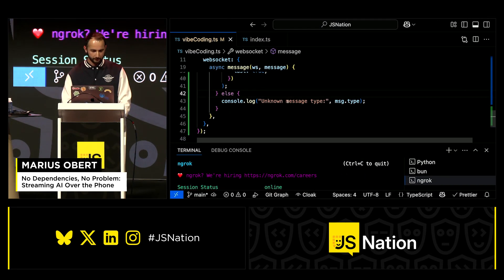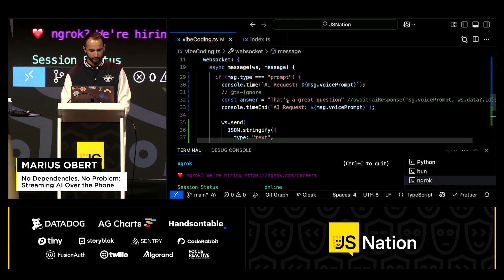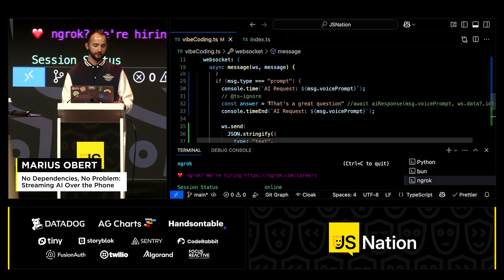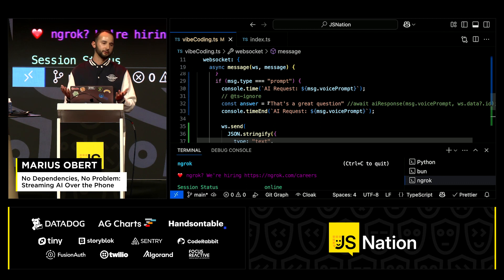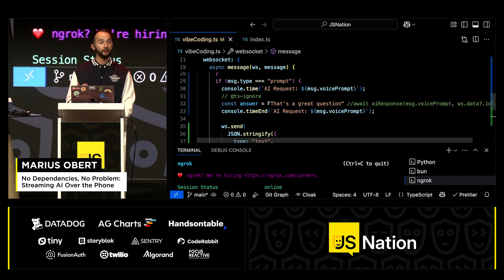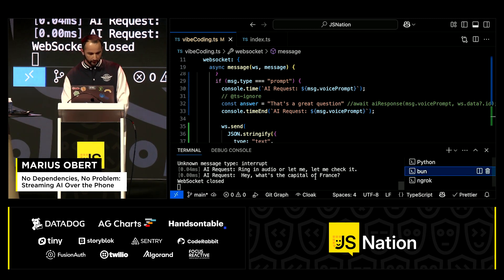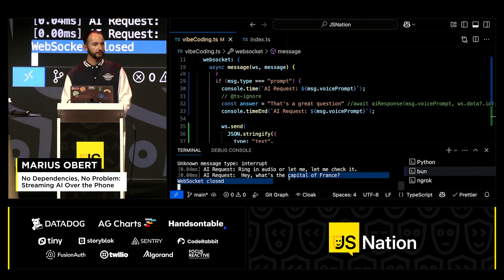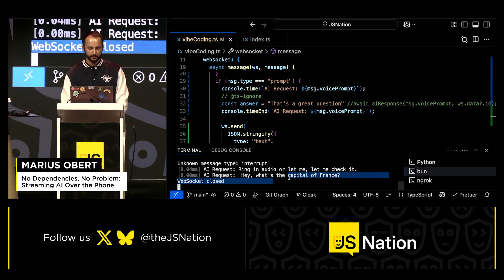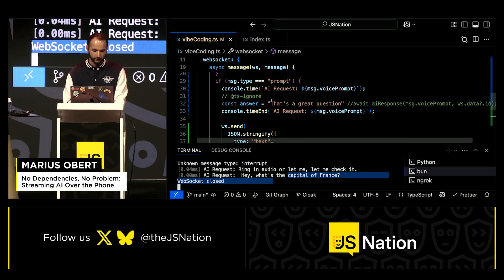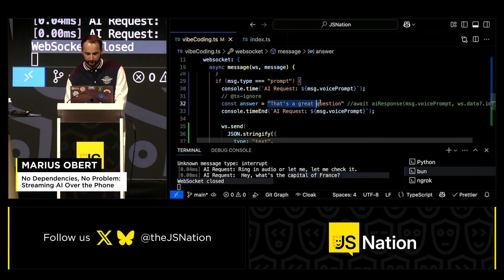Why? Well, because I don't do anything here — I just return a static response. But you saw how fast the latency was. If I look at the logs, you can see the text-to-speech and speech-to-text happened instantly. Now let's actually involve some AI here.